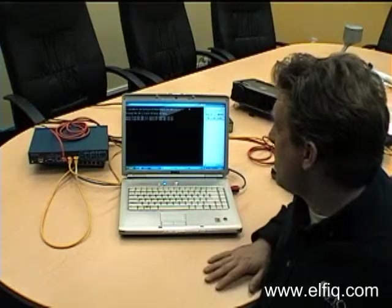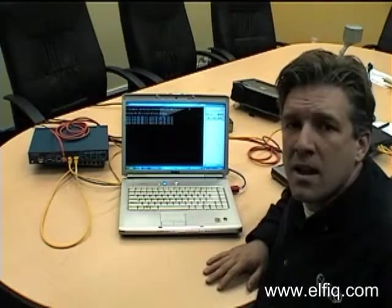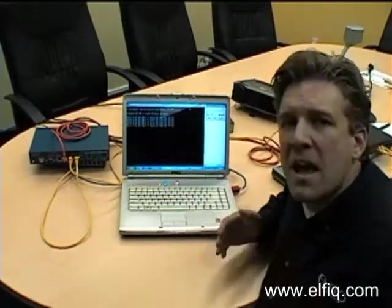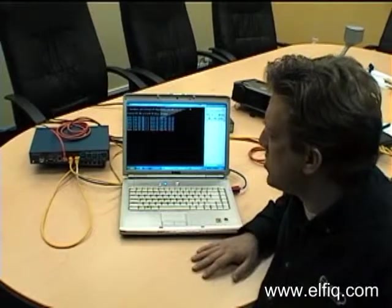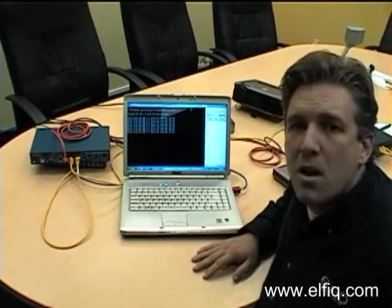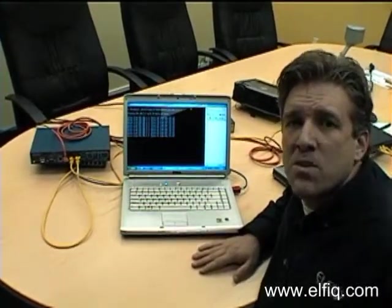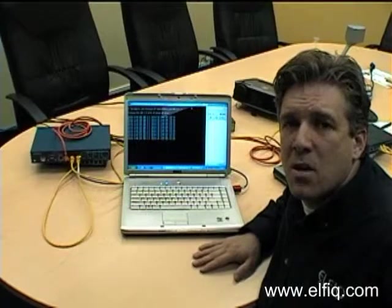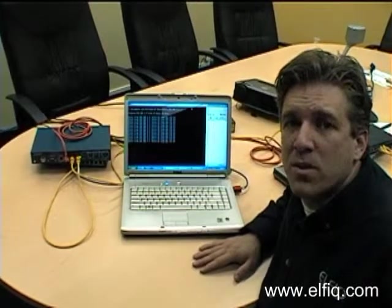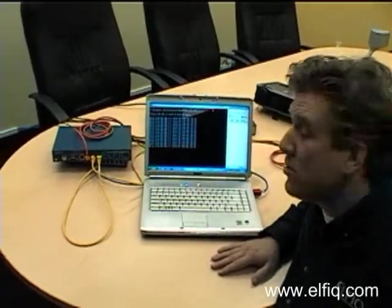What we're going to do now is probably the scariest thing you can do in an IT operation environment: we're going to kill the power on the Elfiq unit.